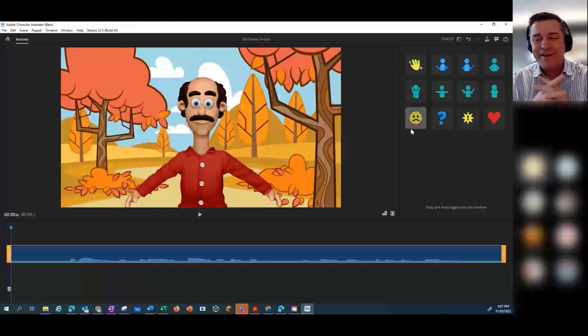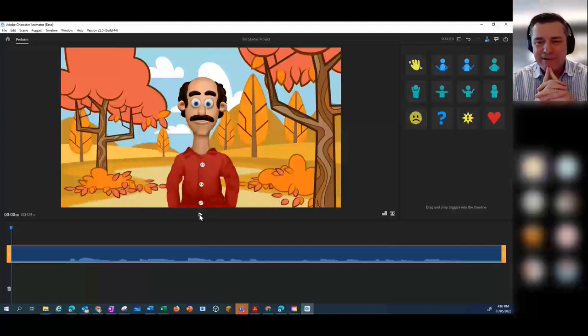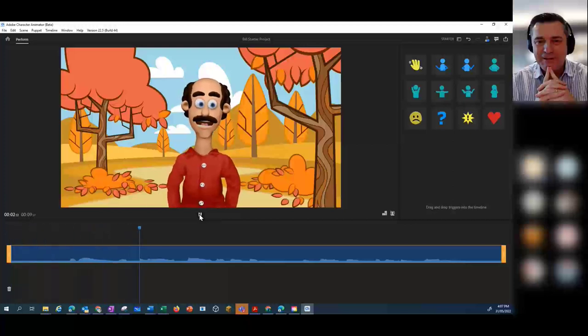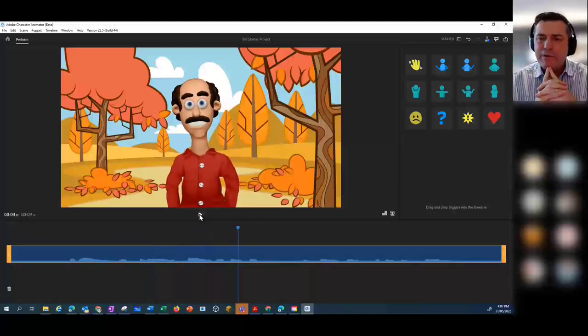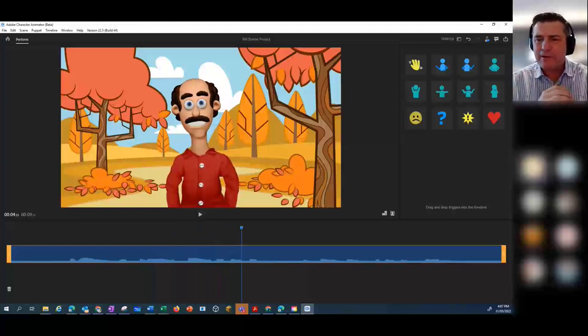If you hit the play button or space bar, we can hear the recording. So when you shared in Teams, did you click on that audio button? It's because I'm using the web version — let me just try again. Nothing like technical issues.